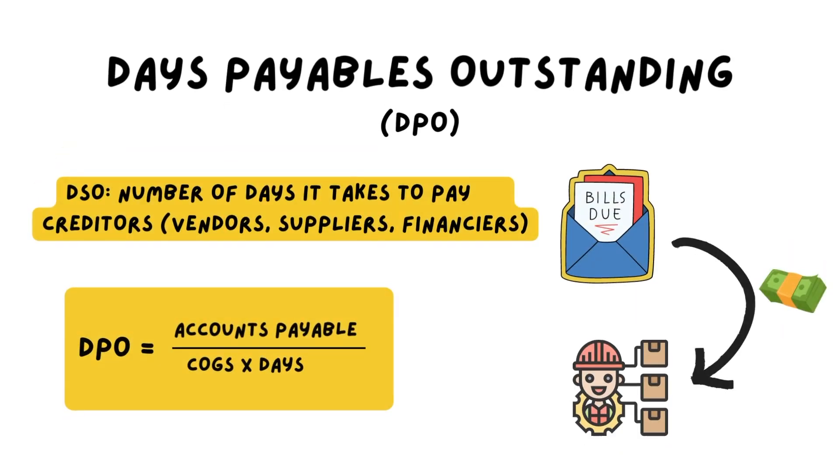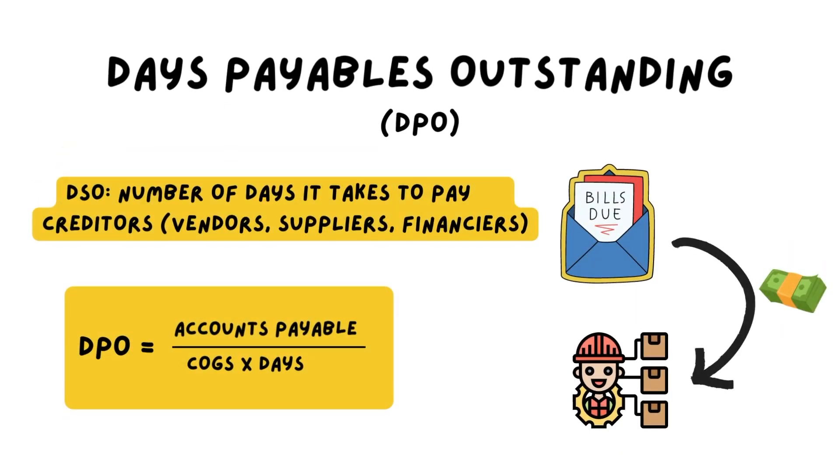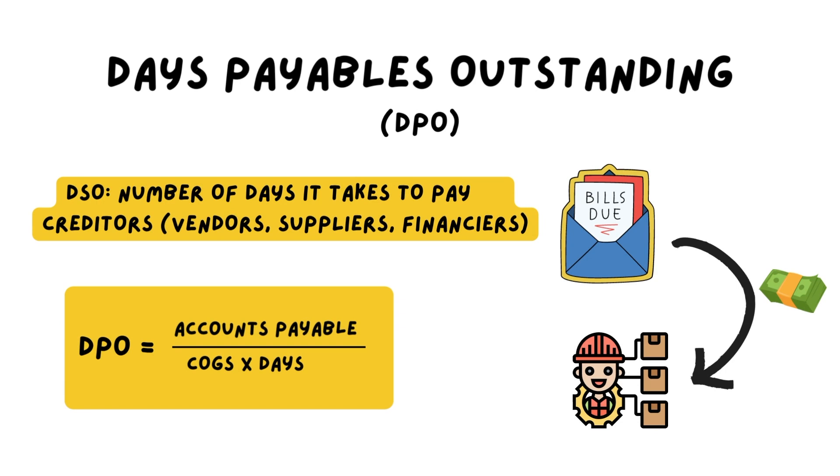The days payable outstanding are the number of days it takes for a company to pay its creditors, and the creditors could be its vendors, suppliers, or financiers. The calculation takes the accounts payable—the average accounts payable during that time period—and divides it by cost of goods sold times the number of days we're looking at.